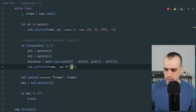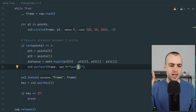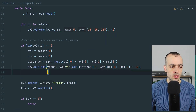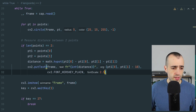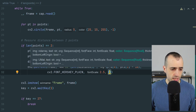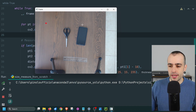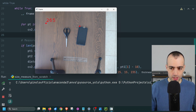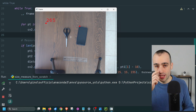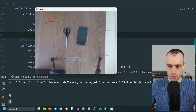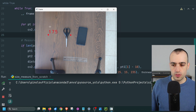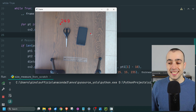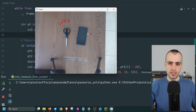We display the distance as an integer to avoid long decimals. Let's test: we place a point, then a second point, and here we have the distance — 265 pixels. Placing them closer gives 175; placing them farther gives 584. The distance between two points is now working in pixels.